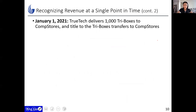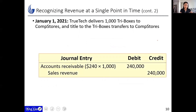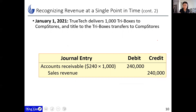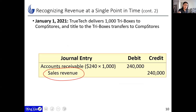On January 1st, TrueTech delivers one thousand TryBoxes to Calm Stores. Title to the TryBoxes transfers to Calm Stores — this is the day you recognize revenue. Since Calm Stores hasn't paid yet, there's no cash. Instead, we increase Accounts Receivable for $240 times 1,000 boxes, which is $240,000. On the credit side, we record an increase in Sales Revenue for the same amount. Crediting Sales Revenue is what we call recognizing revenue.